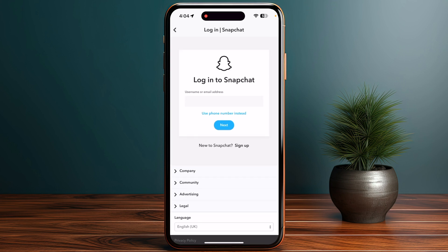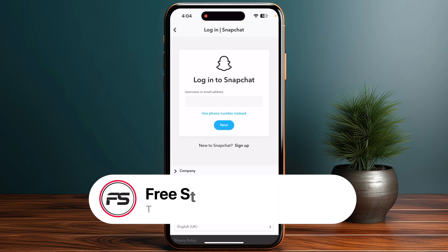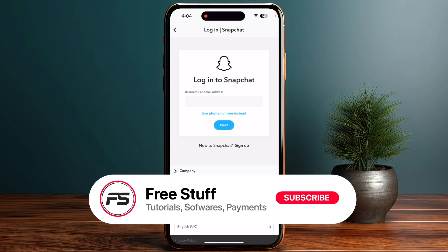Once you're in My Data, enter your specific details — your username, email address, or phone number. After submitting, you'll recover your Snapchat Spotlight history including all data. Confirm your email address and request your data, and you will receive an email with a link to download your data, which includes your full Spotlight history.